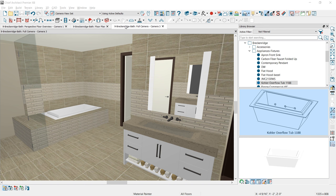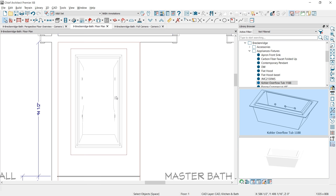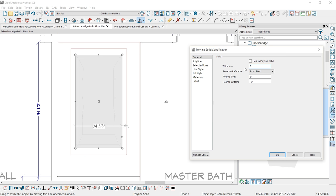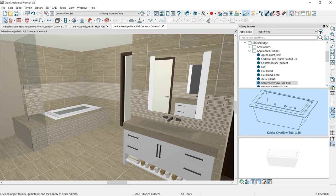Notice my sink has water in it — I want to do the same for the tub. In the floor plan view, I'll use the polyline solid tool and create one more solid over the top portion of that tub. I'll press Tab, set the height to 23 inches, and the elevation at the top to 23 inches — giving me a big slab, currently in concrete. Back in 3D, I'll use the material eyedropper, pick up the water from the sink, and apply it to the tub concrete. That way I get the reflection when I ray trace it.